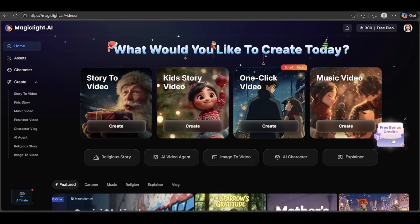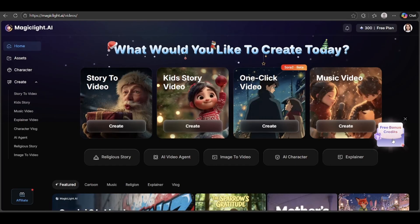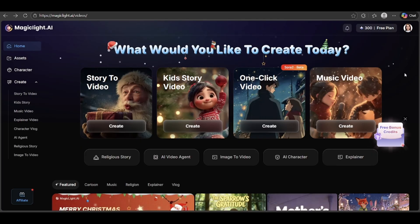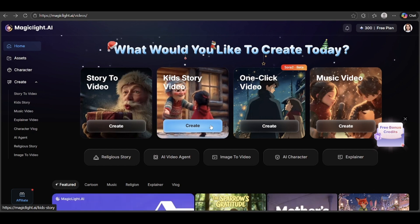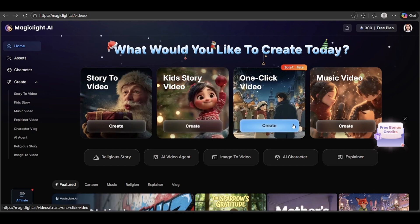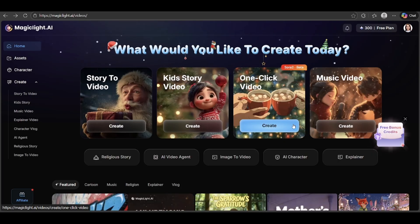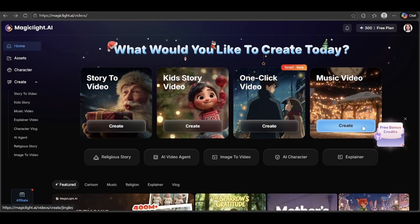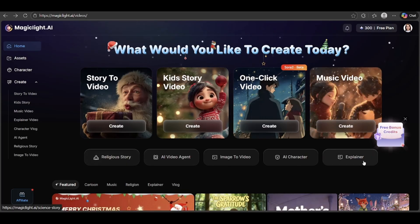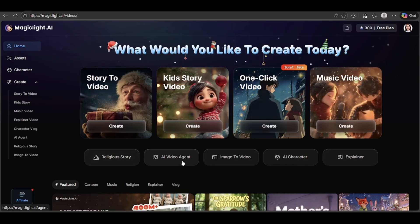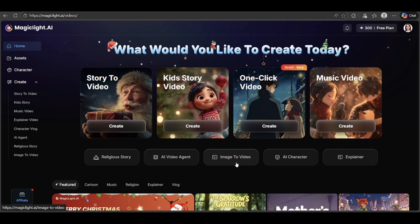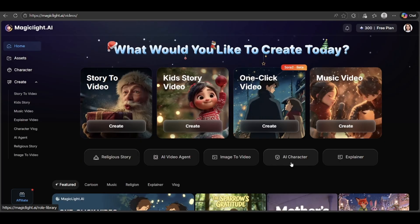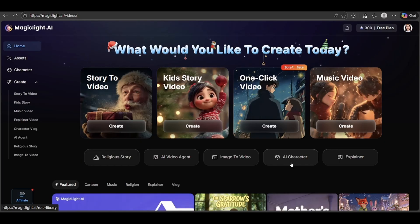MagicLight is an all-in-one AI video creation platform that helps you turn ideas into stunning videos with ease. From story-to-video and kids' story videos that bring stories to life, to one-click video creation for instant results, MagicLight makes video production fast and simple. Create emotional music videos, meaningful religious stories, and clear explainer videos. With the AI video agent, AI plans, structures, and creates videos for you. Or use image-to-video to transform photos into dynamic visuals, while AI characters allow you to build consistent digital characters for storytelling or branding.